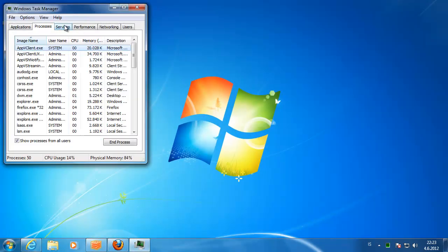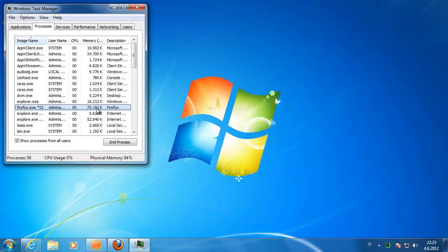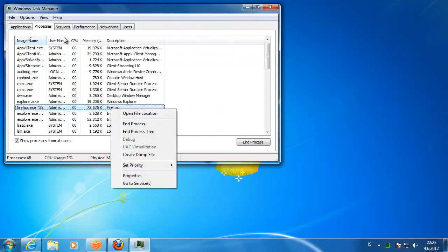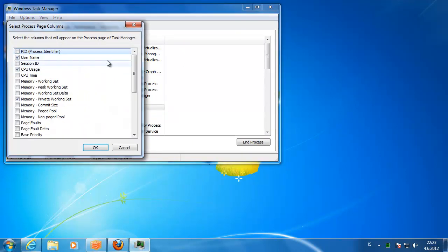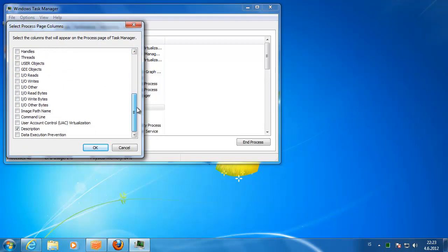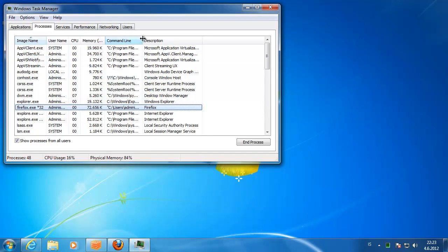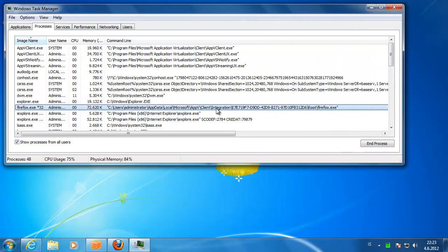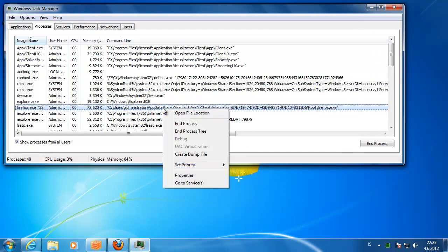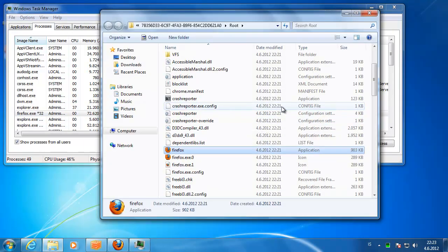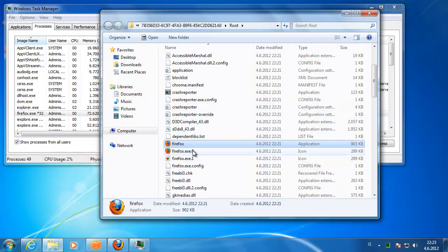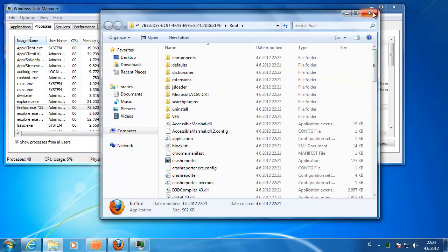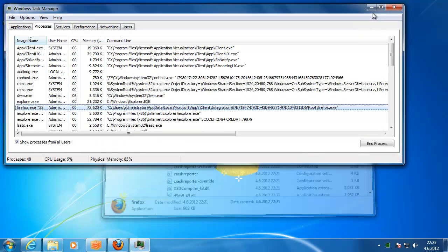So we should look at the task manager and see where the actual exe is. View, select columns and go to command line there. Click OK. There we can see where it starts. This is the path for the software so you can just open it and there we can see everything.